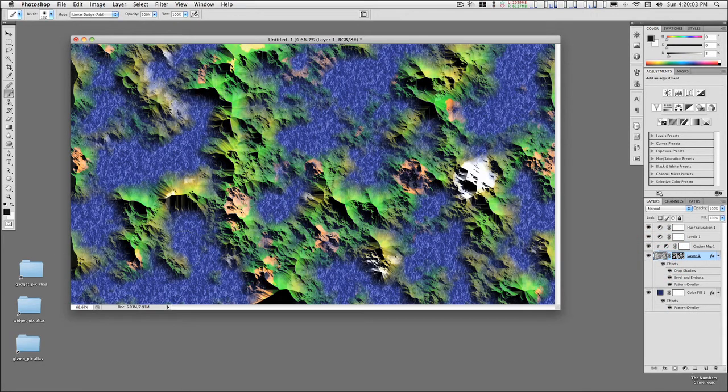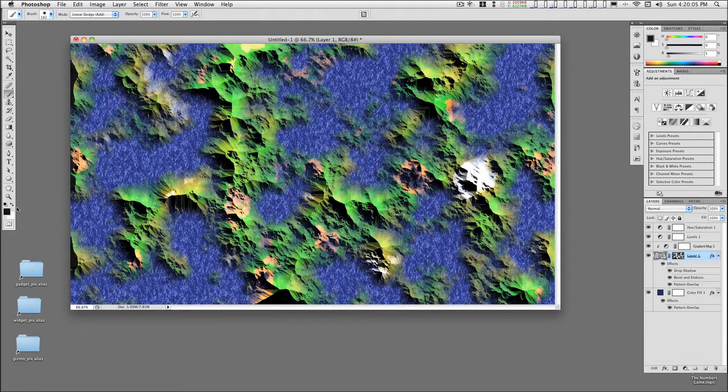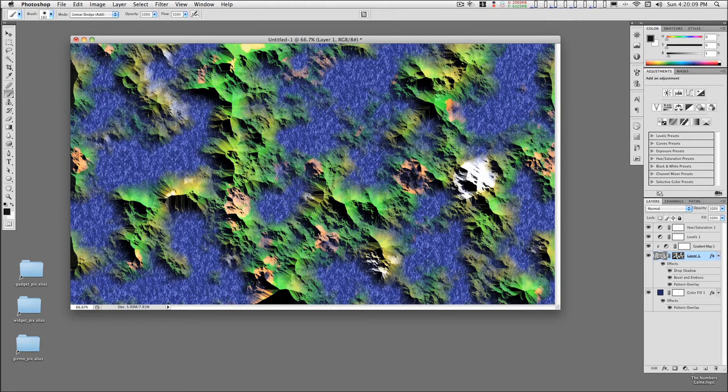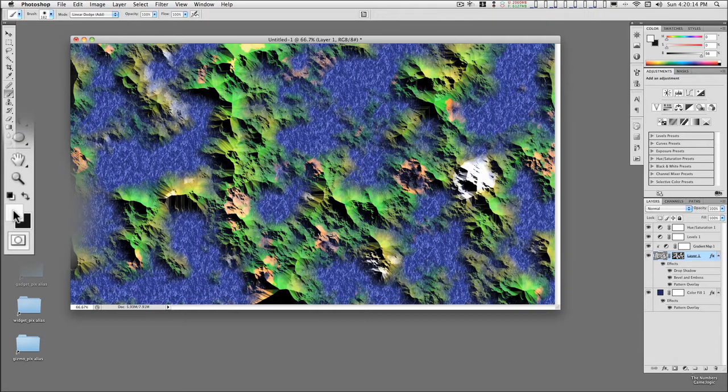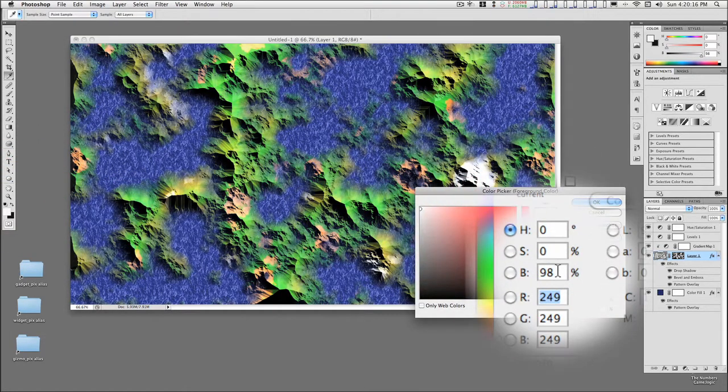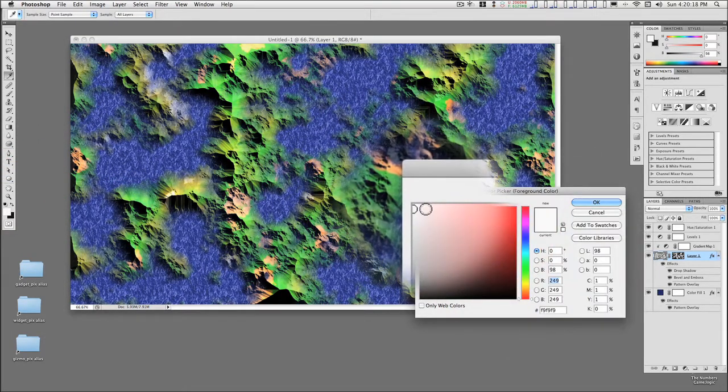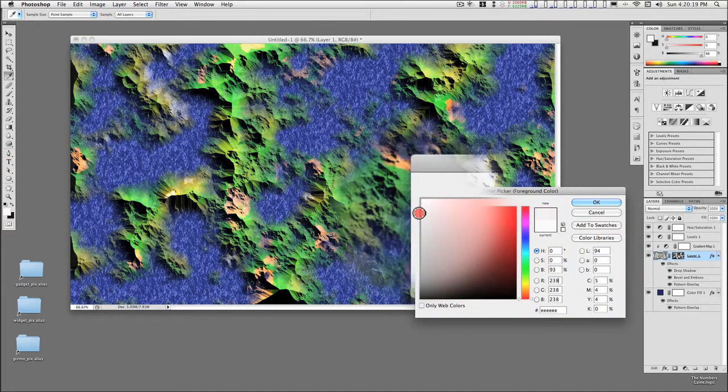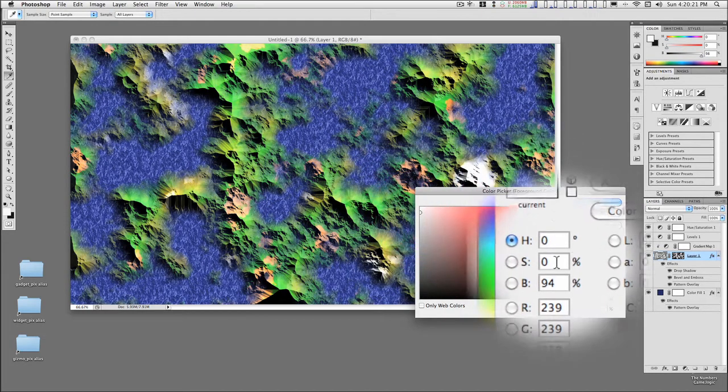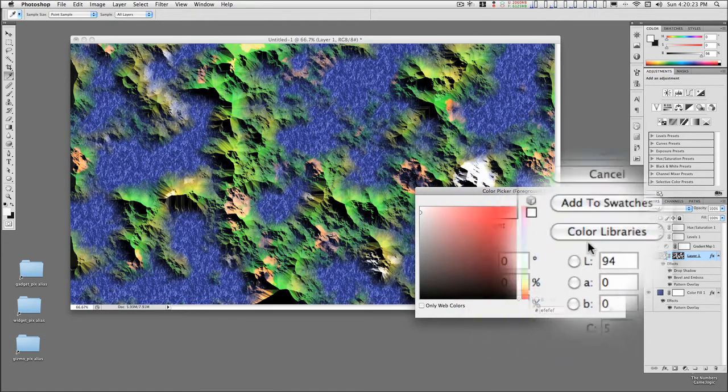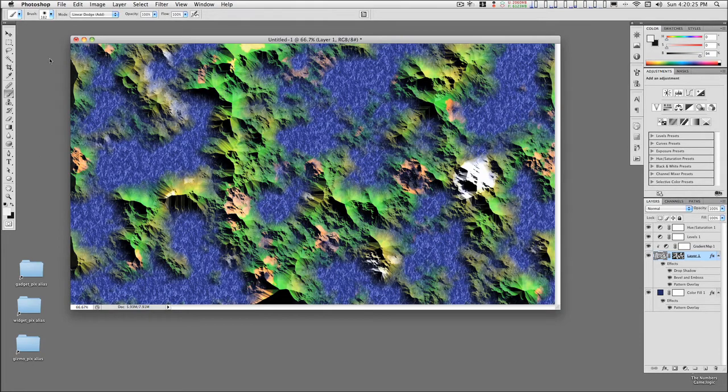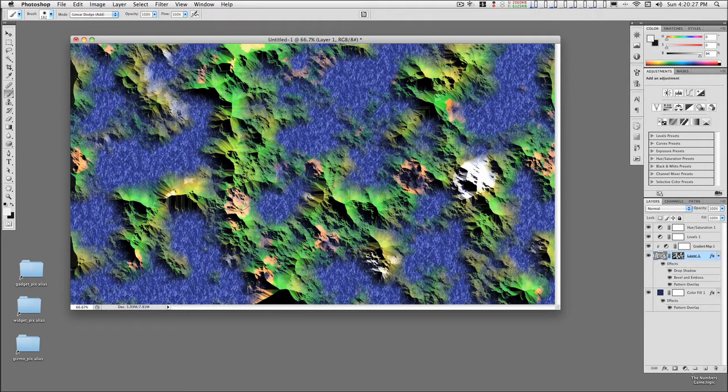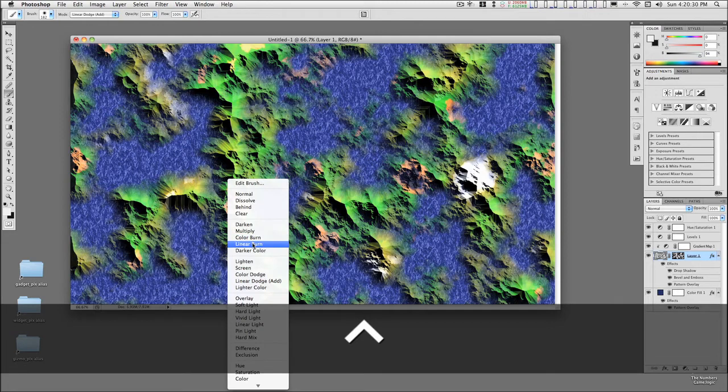To go the opposite direction, to send the peaks further down to drive the landscape into the ocean, switch over, select the color, add about 93 or 94% gray here, switch the brush mode to linear burn.